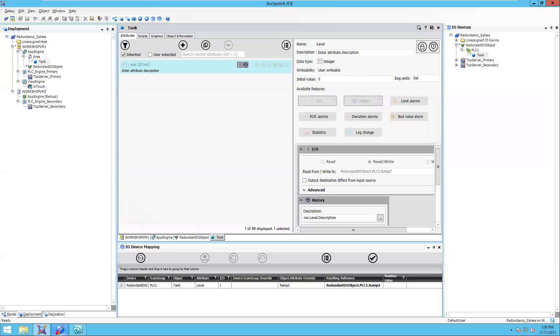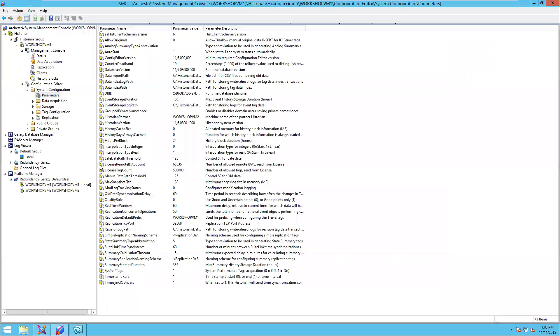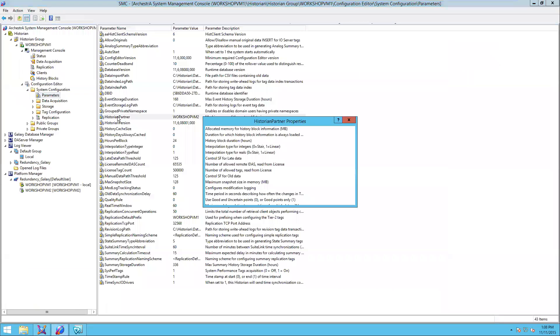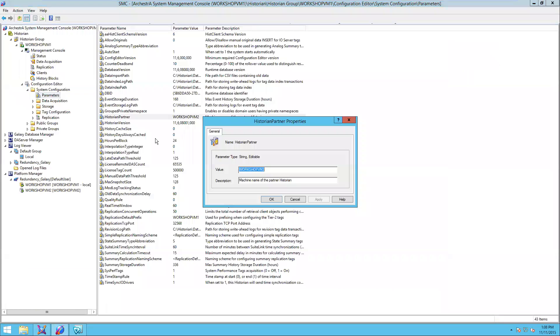Next, we'll go into the system management console. In the Wonderware historian parameters, I can configure a historian partner. In each of my historians, I specify the historian name of the partner computer. I do that in both historians.